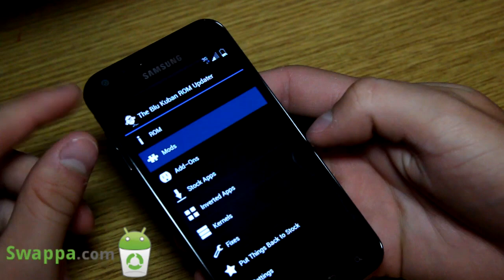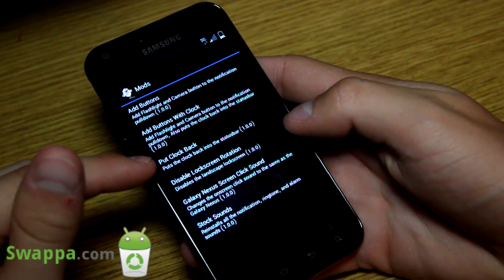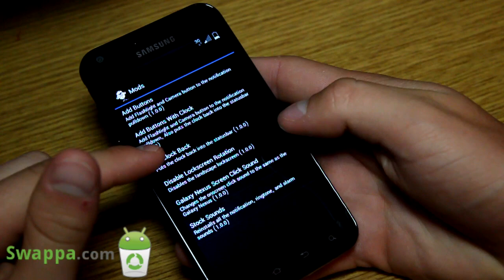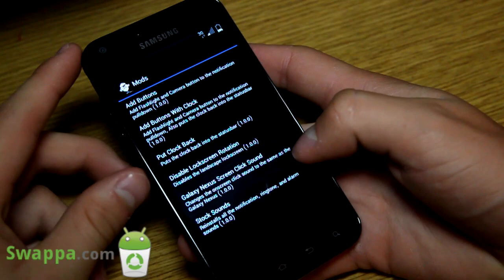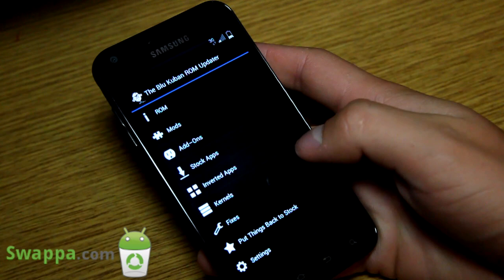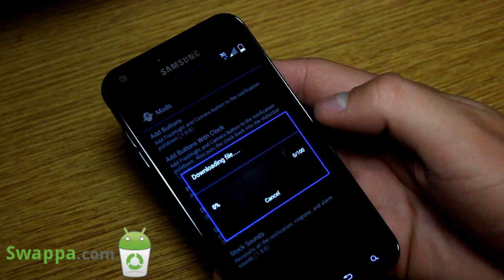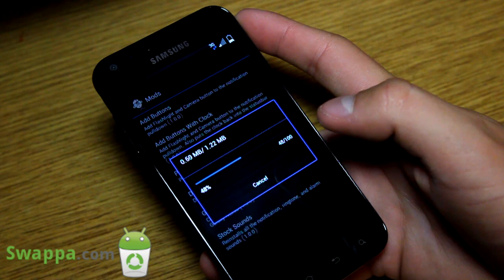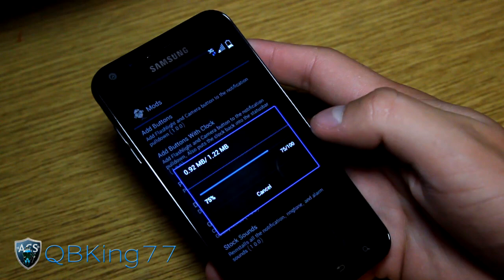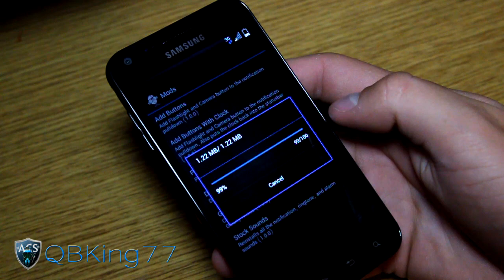Under modifications, you can add buttons — you can add a flashlight and camera button to the notification pull-down bar. You can add buttons with clock, and you can put the clock back on the status bar. There's also Galaxy Nexus screen click sounds and stock sounds. Each item downloads when you click on it. I highly recommend downloading over Wi-Fi. So let's say I want to get my clock back — I'll hit 'Put Clock Back.' As you can see, I'm on 3G. The download could potentially become corrupted on 3G, but let's see. It is downloading and going.